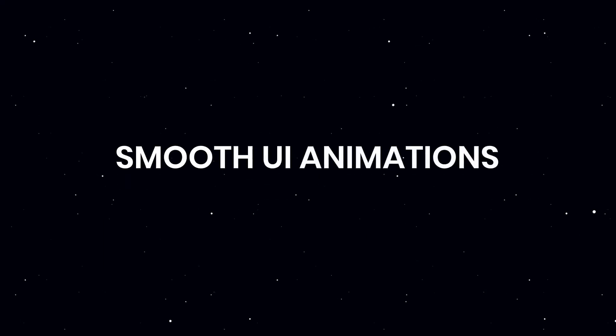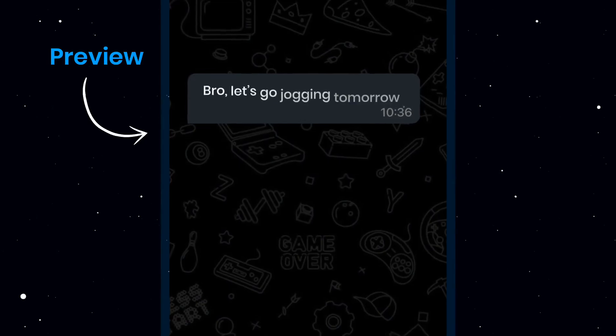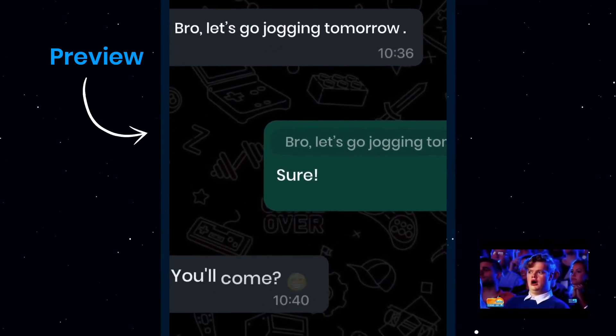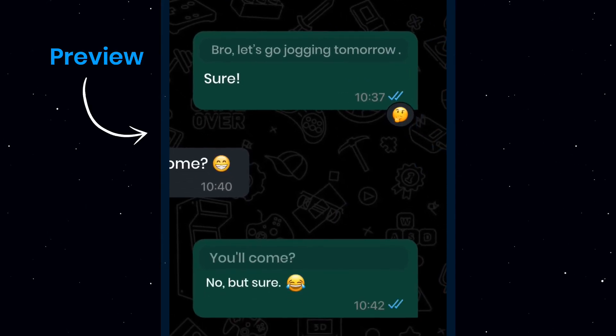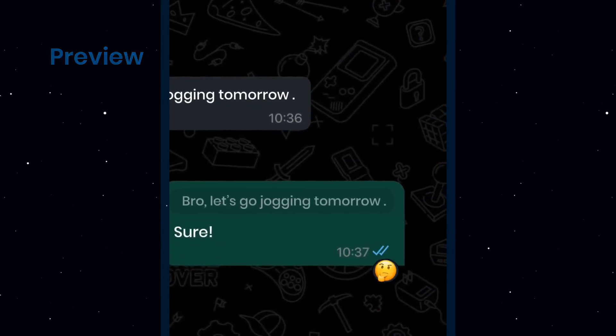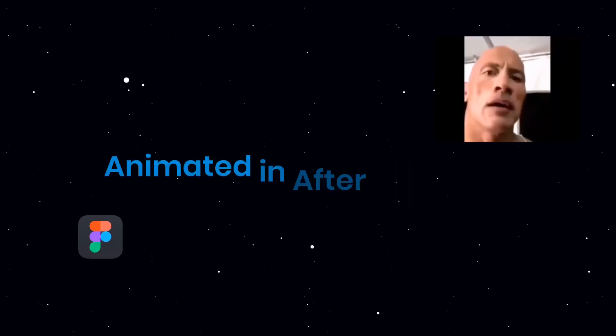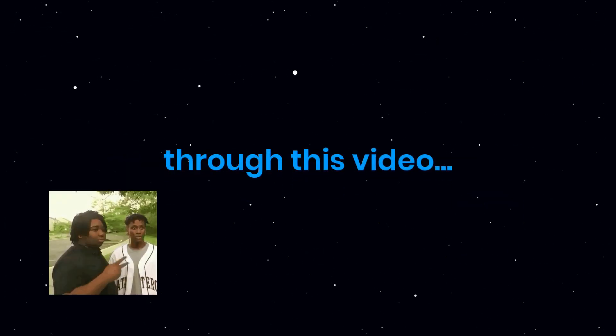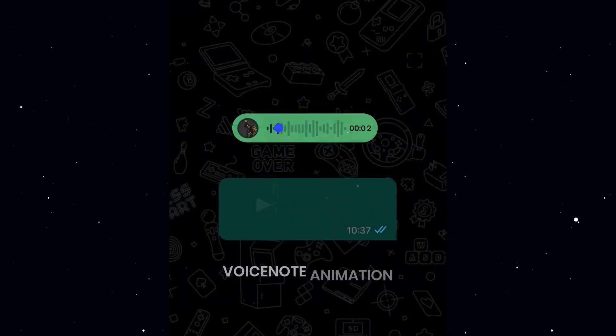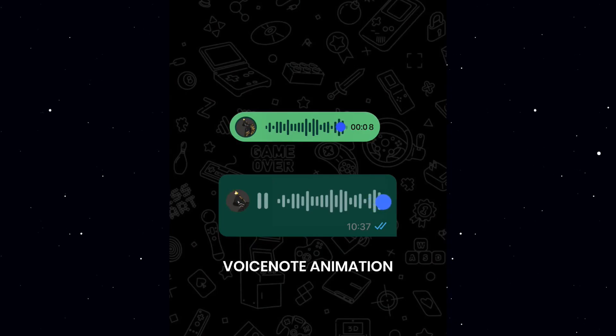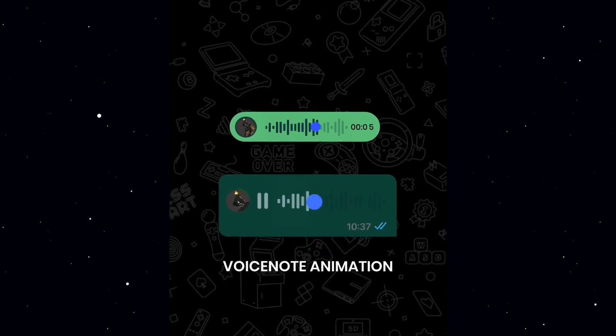Have you ever wondered how to create smooth UI animations just like this? With the method I'm about to show you, you can create any app UI inside a light motion. Normally, animations like this are made in Figma and then animated in After Effects. But today, I'll show you how to create the entire UI from scratch. Plus, at the end, I'm going to show you how to create this sleek voice note animation. Stick to the end so you don't miss that part.